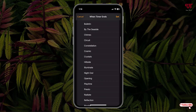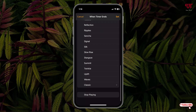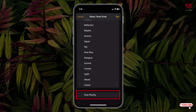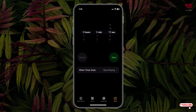Now just scroll down below. You can see at the bottom there is one option written Stop Playing. Just tap on it to select this option. And on the top right corner, you can see one option written Set. Just tap on it. Now you can see our Start button.